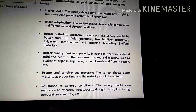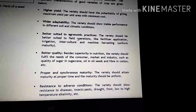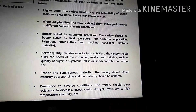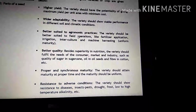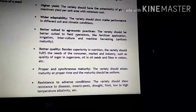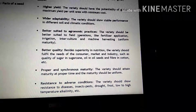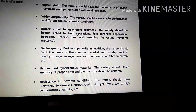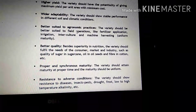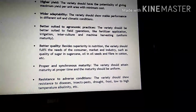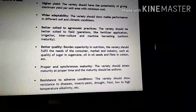Resistance to adverse conditions. Variety mein ek aur characteristic hota hai. Kuch varieties resistant nahi hoti hain jab hailstorm hota hai, ya koi bhi natural calamity hoti hai, frost hota hai. Lekin jo acchi variety hogi, jo resistant hogi, to wo drought bhi tolerate karta hai, frost bhi, low to high temperature bhi tolerate karta hai. Tab hi to hum isko resistant variety kahenge. So these are the correct characteristics of variety.